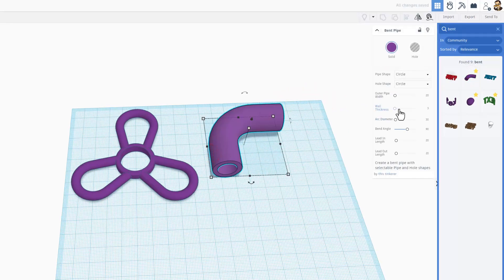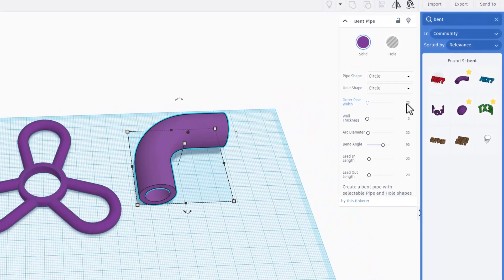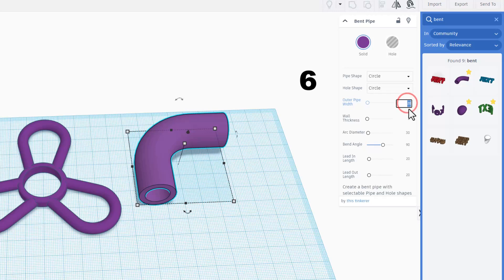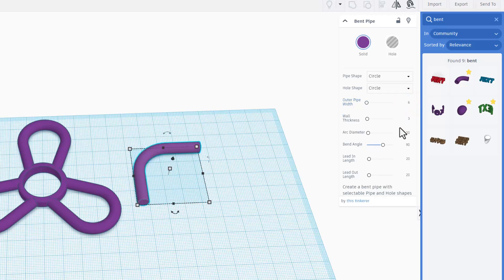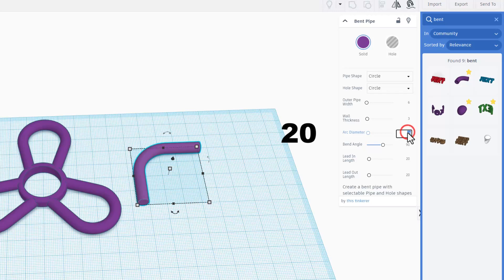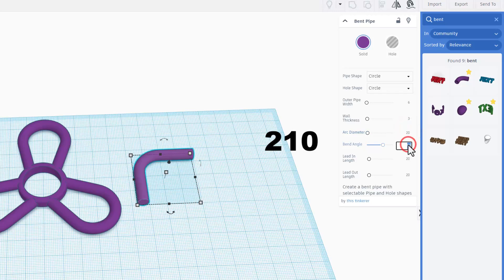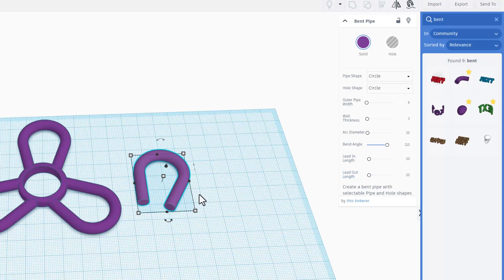Next time I want to use it we are going to simply change some numbers. That has to be 6. The wall thickness of 3 is already perfect. Arc diameter is 20. The bend angle is 210. Now I did guess and check to find these numbers.